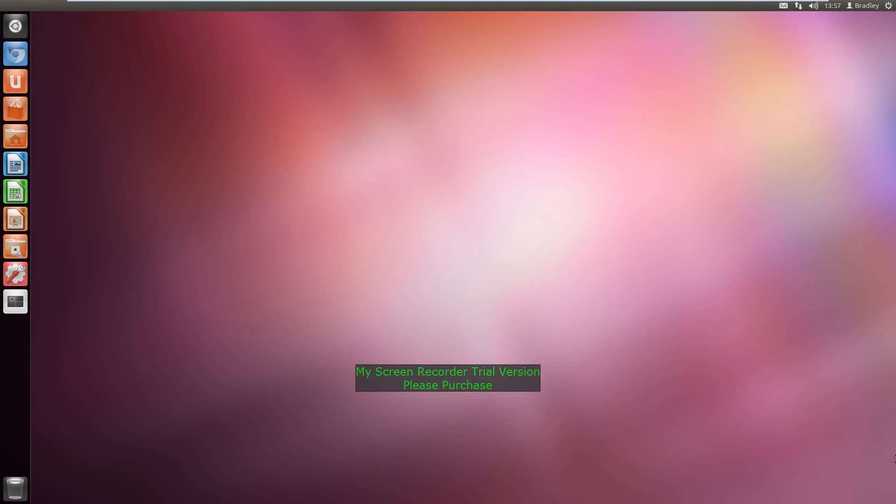Hi guys, in this video I will be doing a review on Ubuntu 11.10, so let's get started.